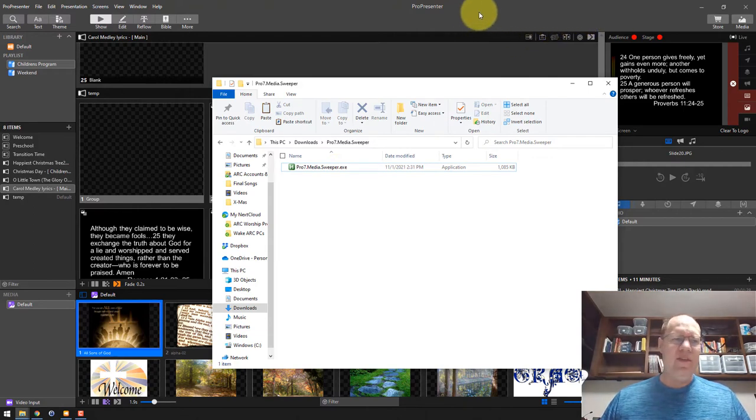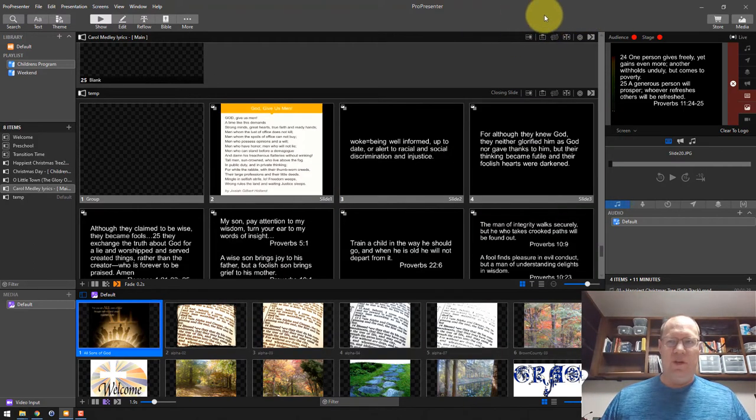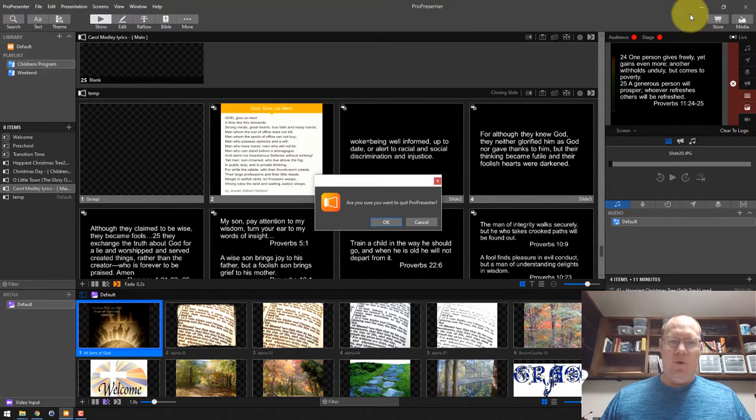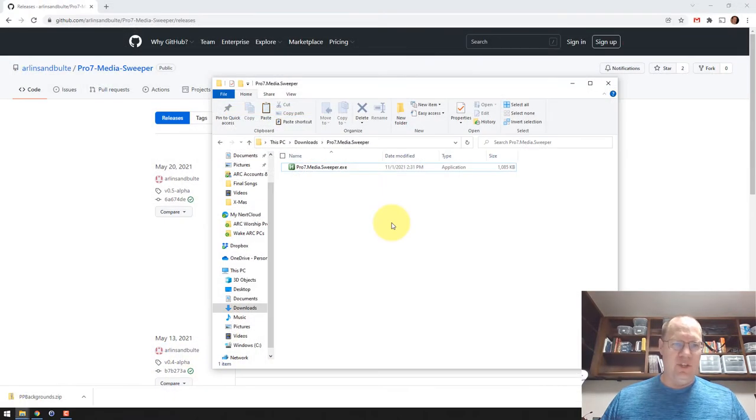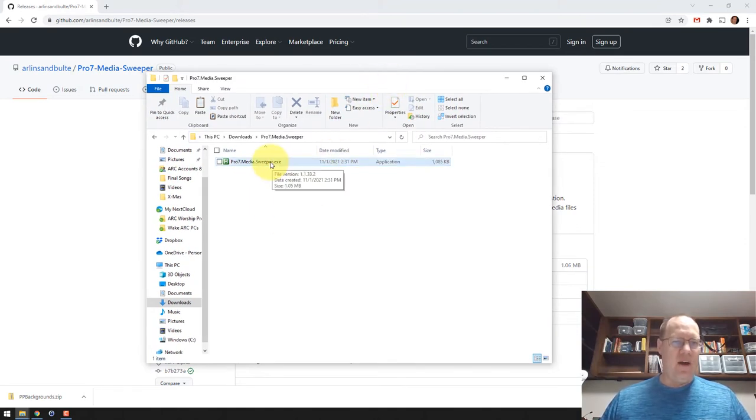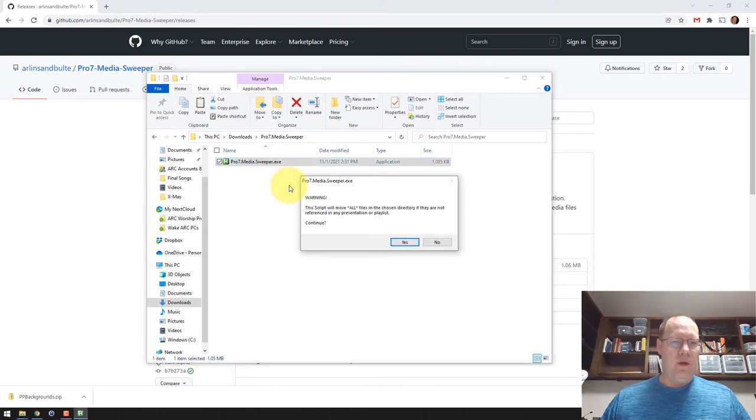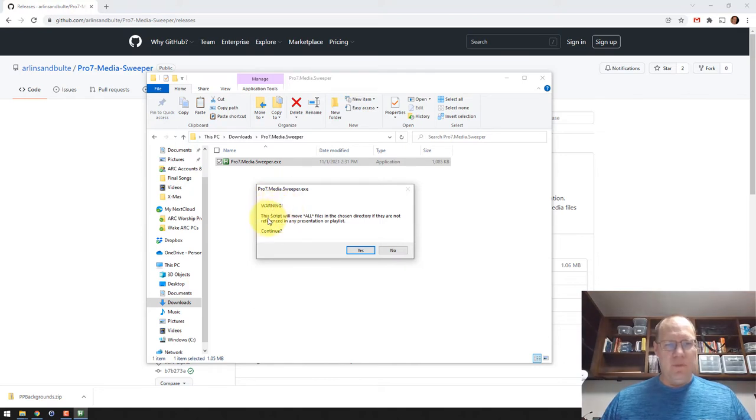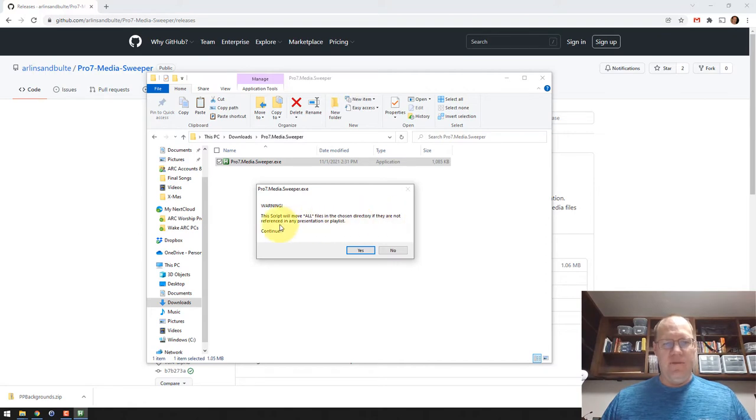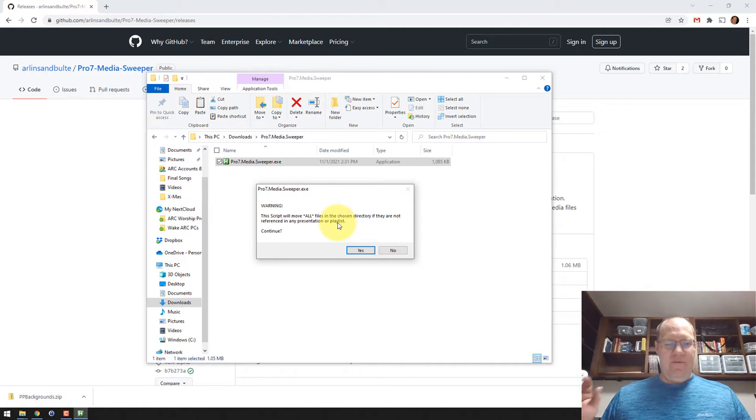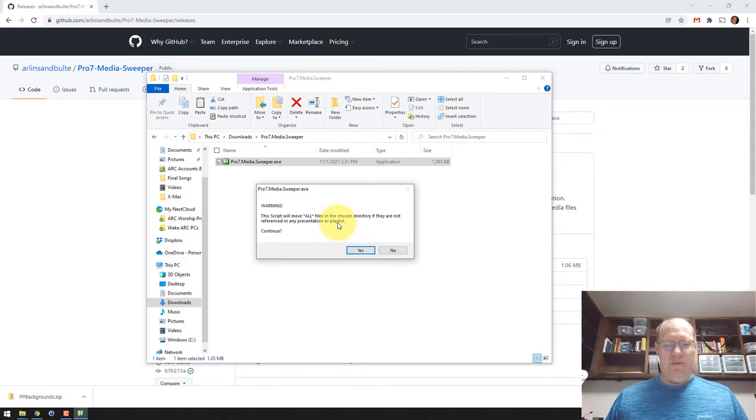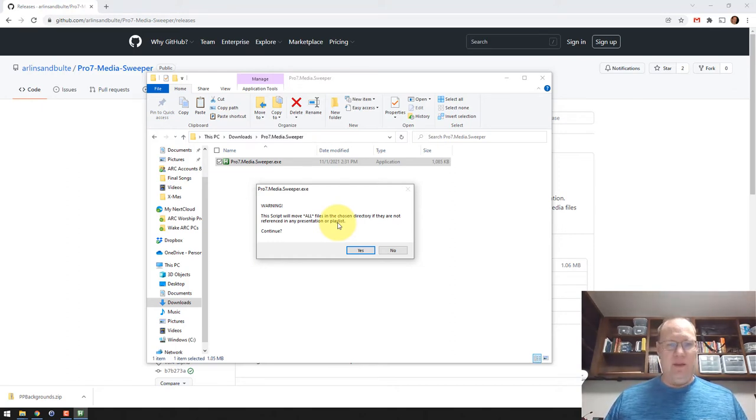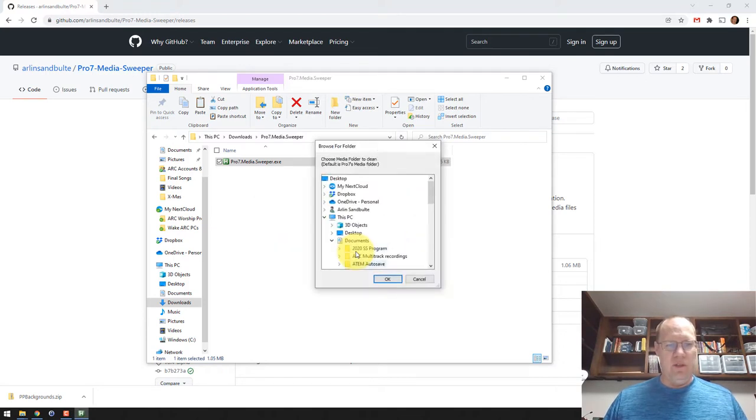The thing you've got to do is, I think you can run it with ProPresenter open or closed. I would recommend just closing ProPresenter just in case. So all you've got to do is, after you download the file, we're going to run the program. So I just double clicked on that. And the first thing that comes up here is a warning. This script will move all files in the chosen directory if they're not referenced in any presentation or playlist. If it can't find that file, what it does is it searches all the files that you tell it to search. And if it can't find that file in ProPresenter, it's going to move it so you can review and then delete them later, hopefully. So continue. Yes, I want to continue on this.